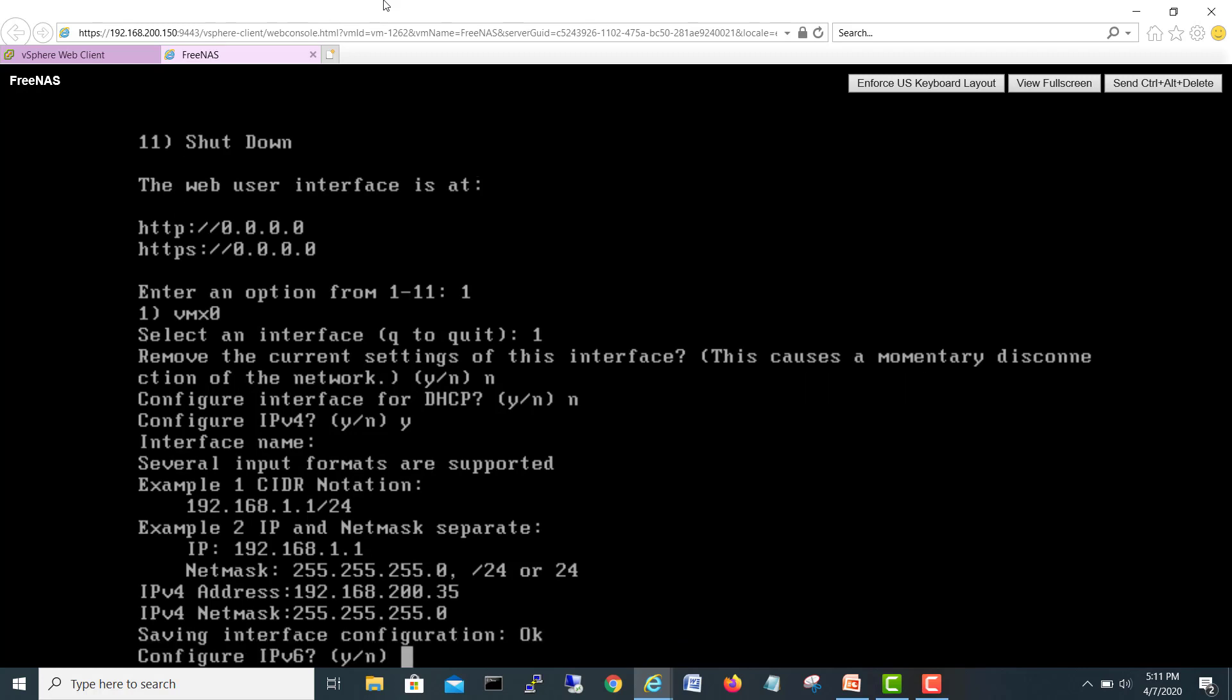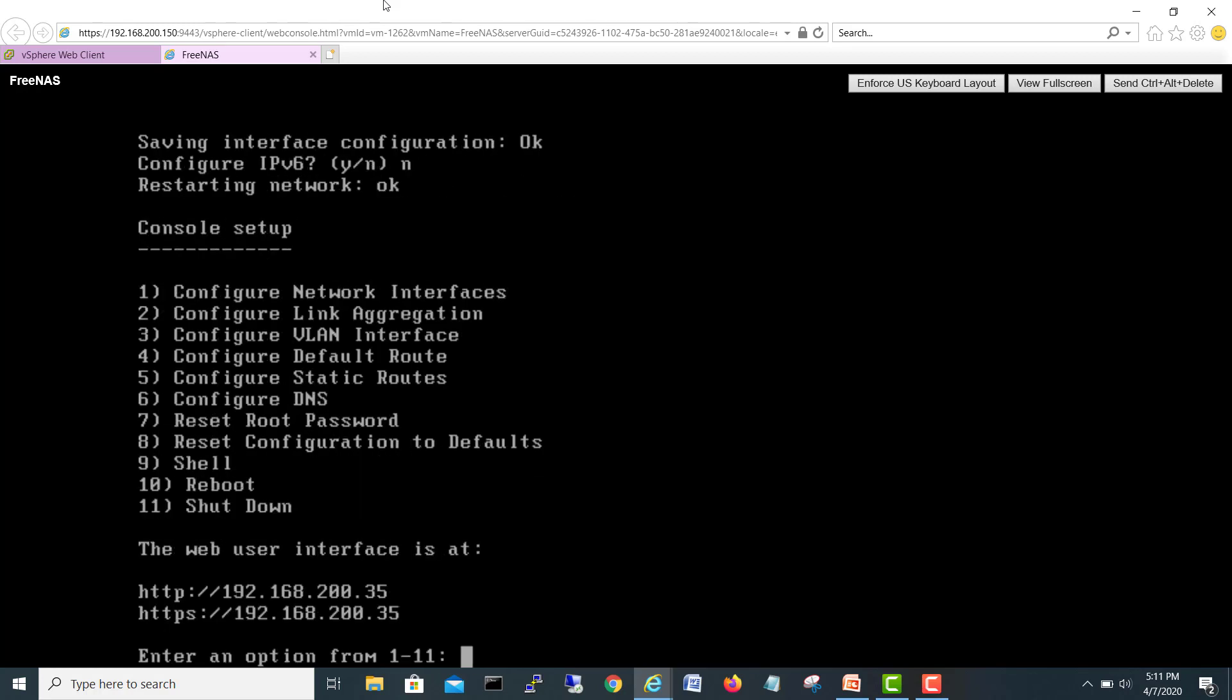Okay, so it's asking me for configuration of IPv6. No need. Okay, good to go. And you can see our IP address which we configured just now is available.